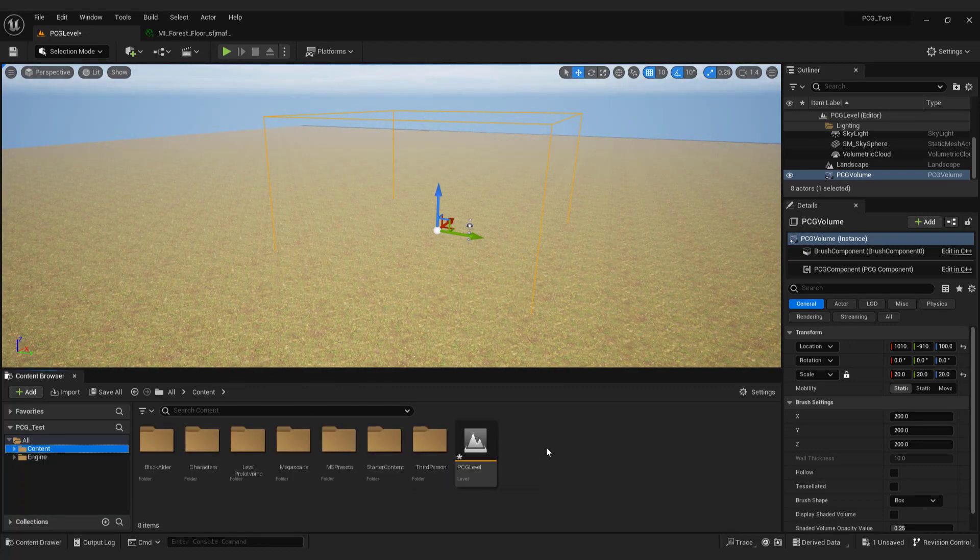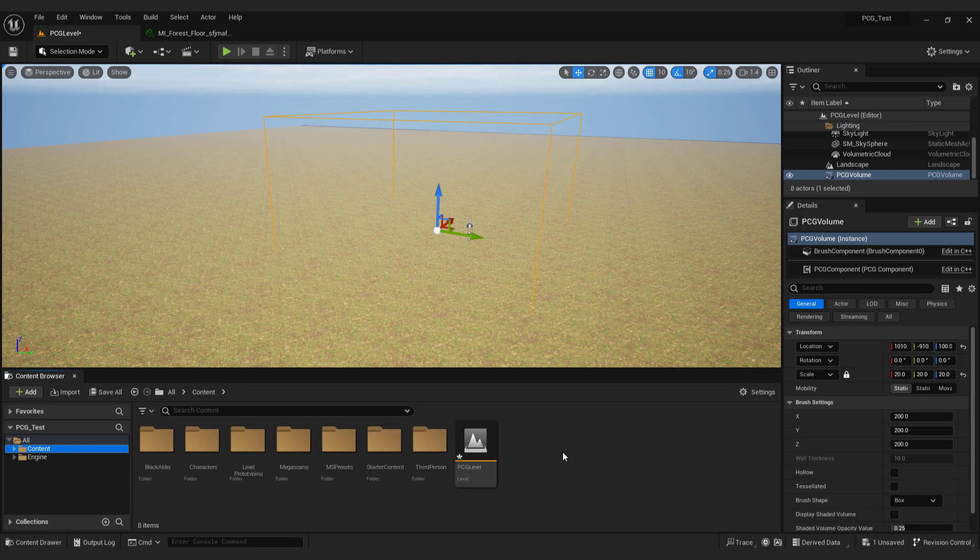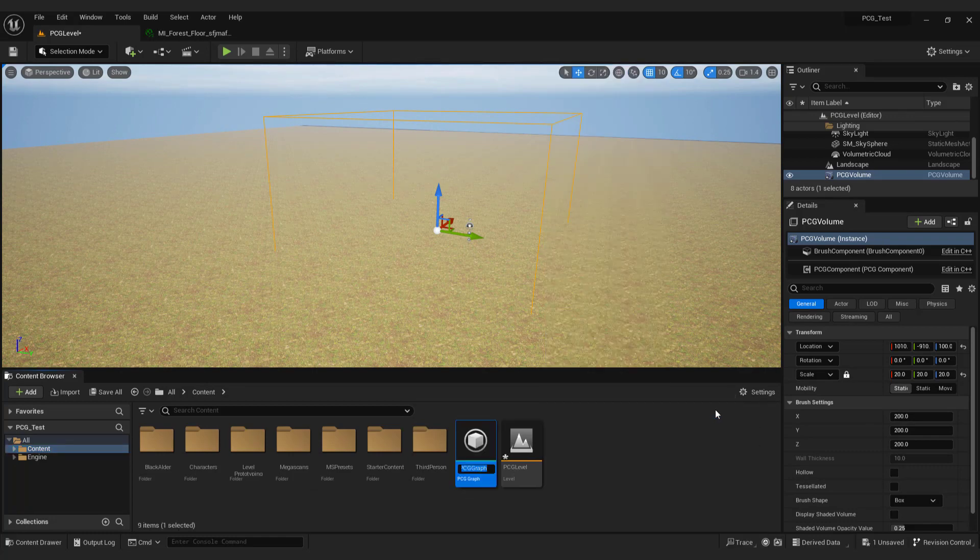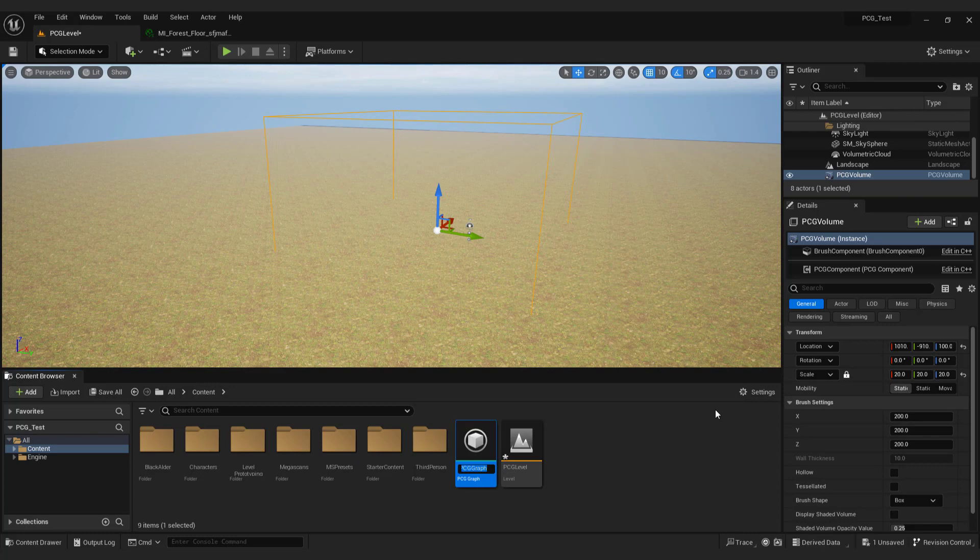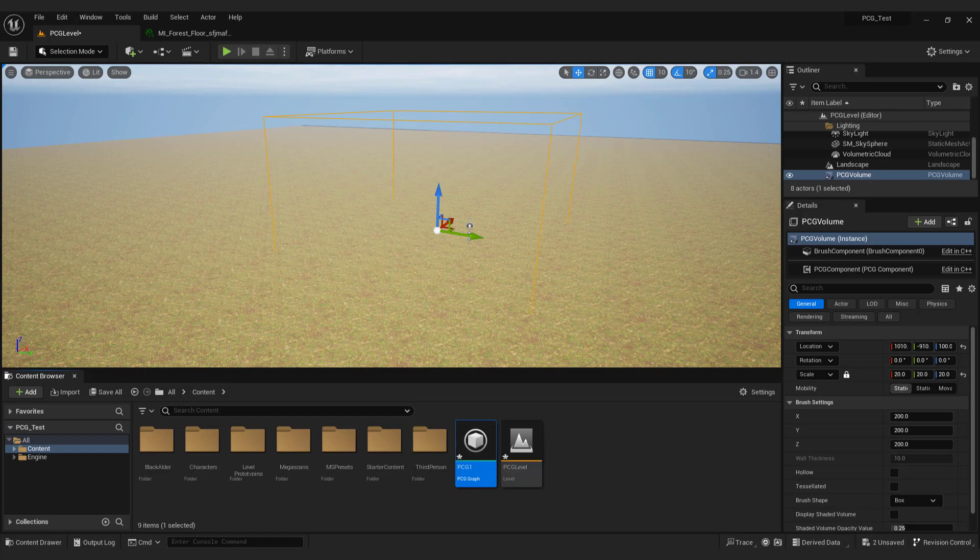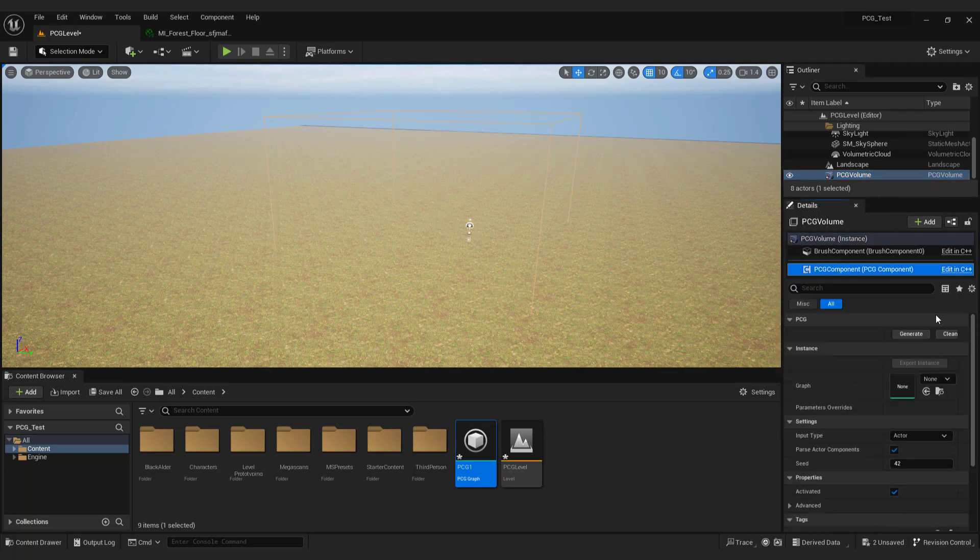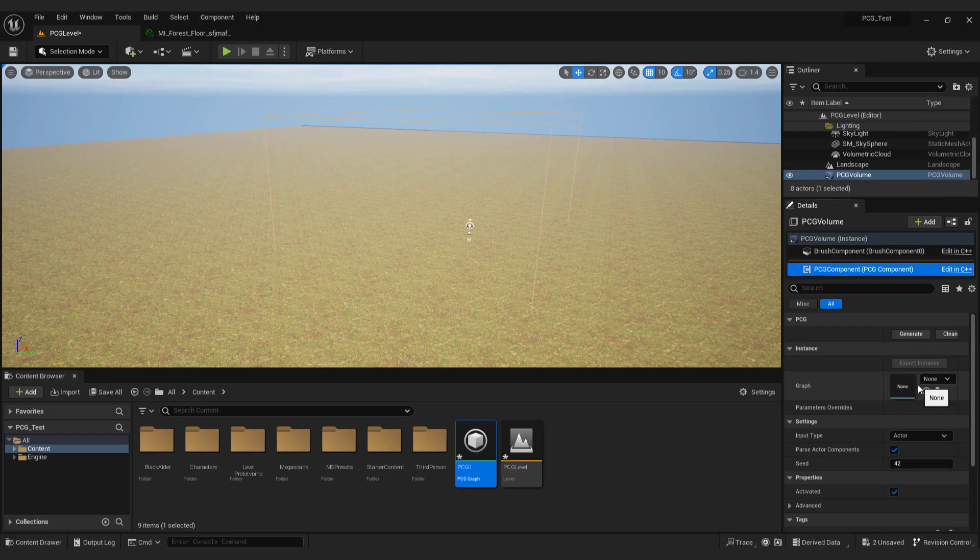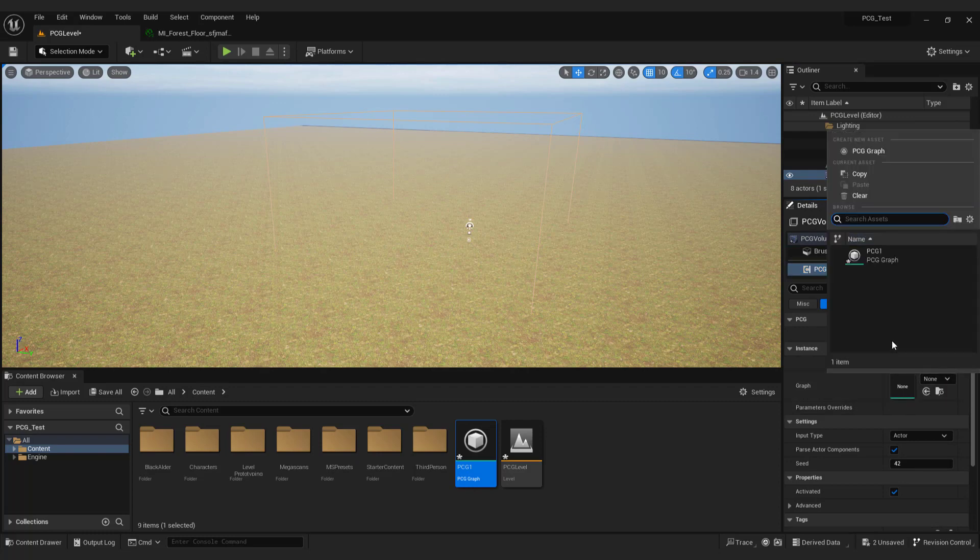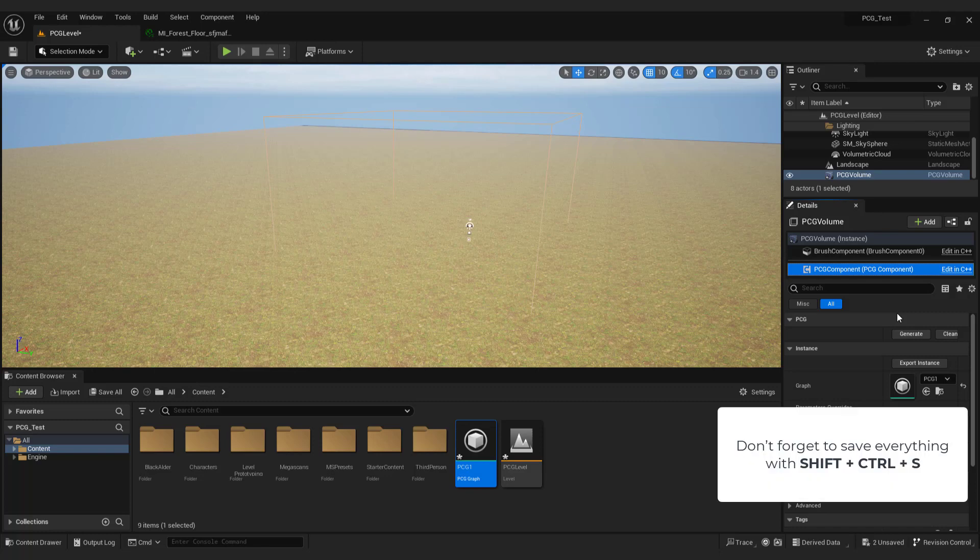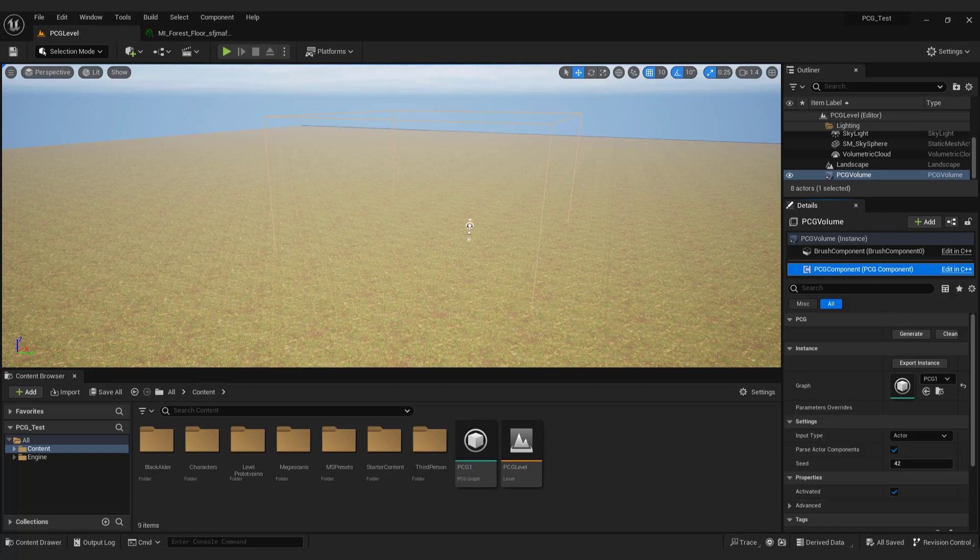To control our procedural generation we need PCG graph. Go to the content tab. Right click and select PCG and select PCG graph. Name it something like PCG1. Now we need connect this graph with the PCG volume we created. To do this select PCG volume in the outliner. Under details select PCG component. Over here under graph select our graph we just created. And that's it. The boring part is over. We now move to fun things. Don't forget to save everything with shift control S.